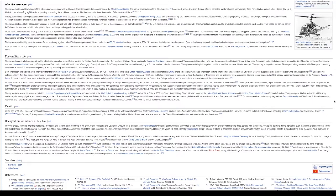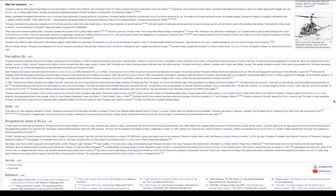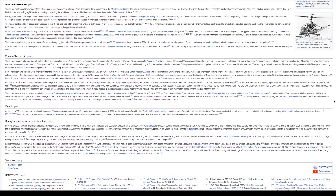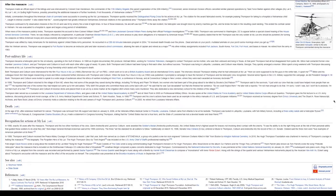Post-military life. Thompson became a helicopter pilot for the oil industry, operating in the Gulf of Mexico. In 1988, an English documentary film producer, Michael Bilton, working for Yorkshire Television, managed to contact Thompson via his mother, who was then widowed and living in Texas. At that point Thompson had all but disappeared from public life. Bilton had contacted former crew member Lawrence Colburn, and put Thompson and Colburn in touch with each other after a gap of nearly 16 years. Both Thompson and Colburn had been trying to find each other, but without success. Thompson was living in Lafayette, Louisiana, and Colburn near Atlanta, Georgia. They quickly arranged a reunion. Bilton spent a long weekend with Thompson discussing the events at My Lai. It proved the beginning of a long friendship which lasted until Thompson's death.